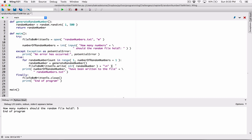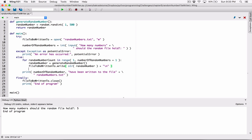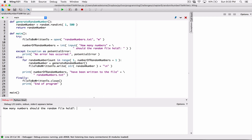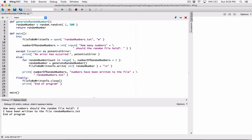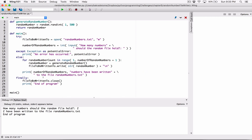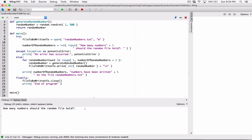Once we're done writing to the file, let's go ahead and display this message that we're done. Then finally, end of program. Let's run this program — type in, say, 2. We have an error: `number_of_random_number is not defined`. I created it as `number_of_random_numbers` with an S — I missed that S here. Let's add the S, stop it, run it again, type in 7. It says 7 numbers have been written to the file `random_numbers.txt`. End of program.